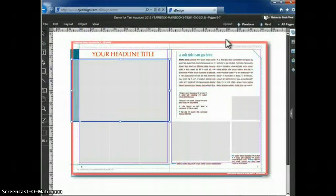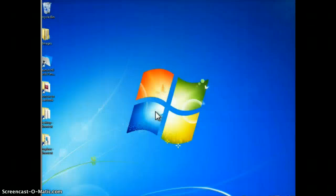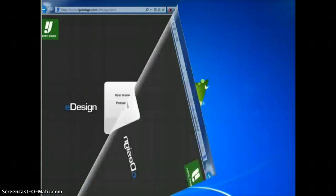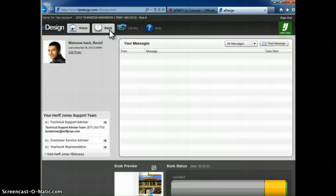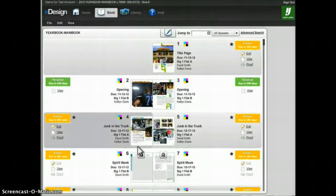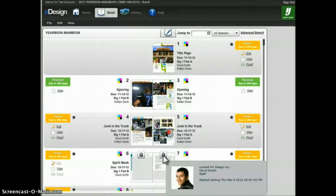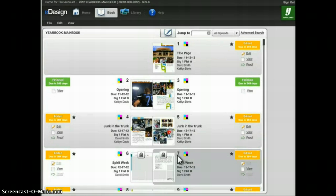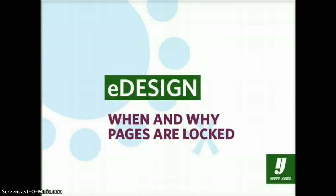If you close your browser while you have a page open in page design, the page will remain locked for a few minutes. If you immediately open your browser again and log back into eDesign, you may see that the page is still locked for editing by you. This lock will time out in a few minutes and you'll be able to log back into the page. It is always best to exit the page and log out of eDesign before closing your browser. And that's when and why pages are locked in eDesign.